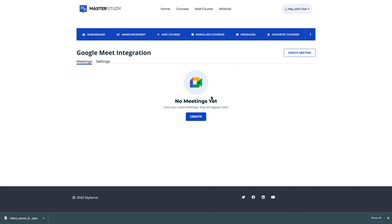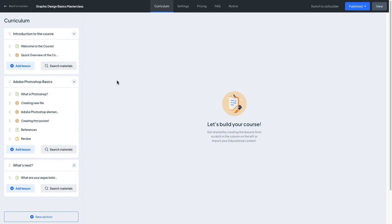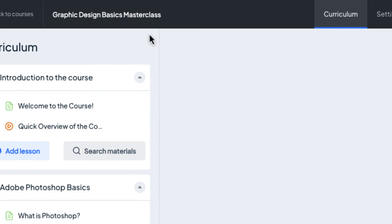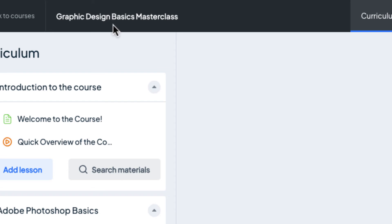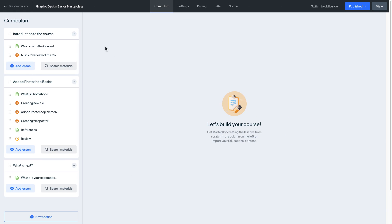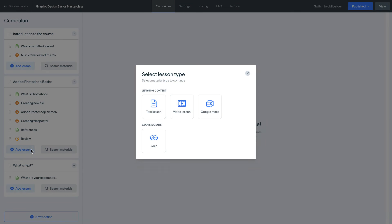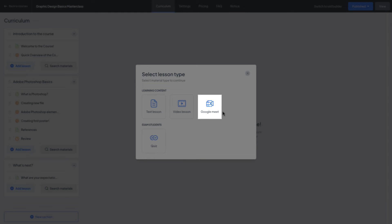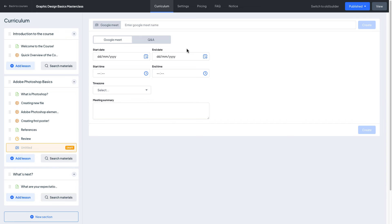Great right now let's move to the course builder and try to add some meetings to some of the courses. I'm inside of the course called Graphic Design Basics Masterclass and I'm gonna add a lesson in the section 2 which is the Photoshop Basics. Let's assume I want to give some live masterclass.